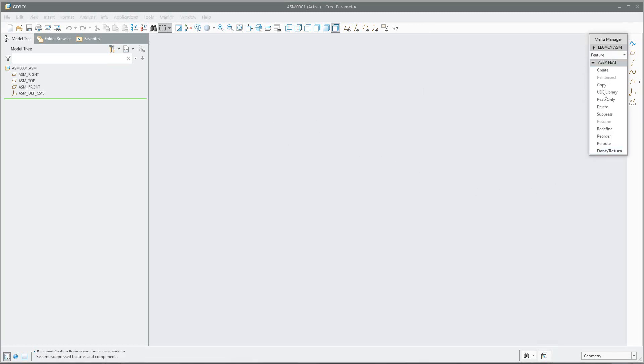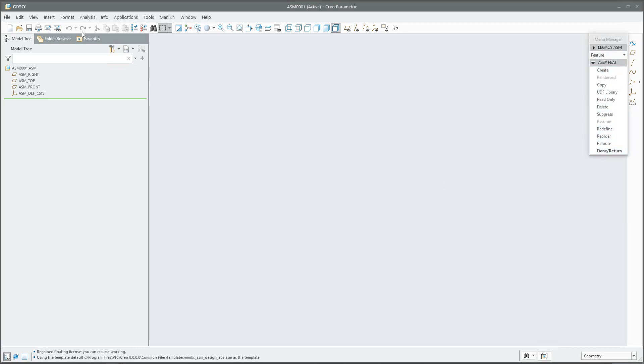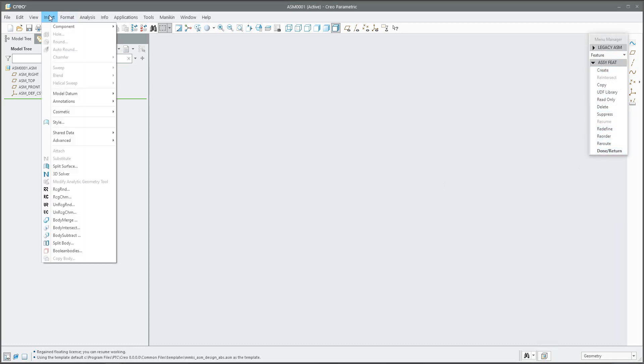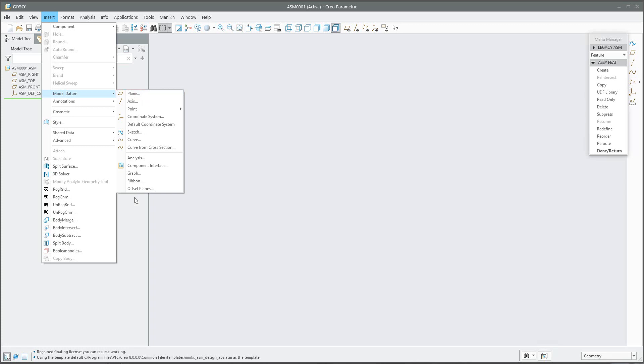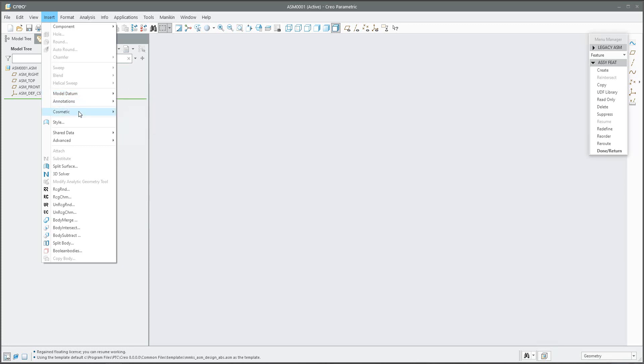If you would like to use the old features, you can see that everything is here in the drop-down menu or directly in the menu. You can place components in the old style menu, create datum planes, cosmetic features, and see really old features.